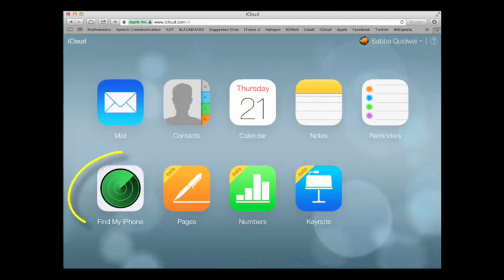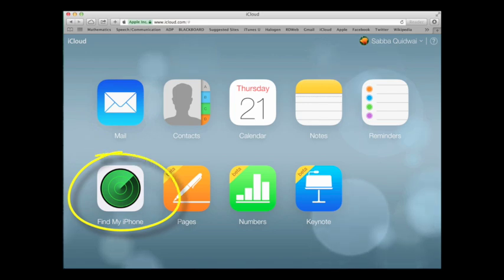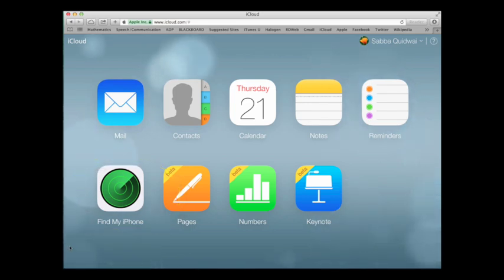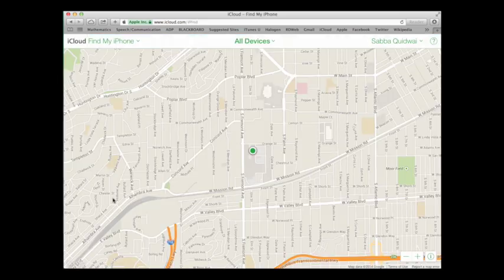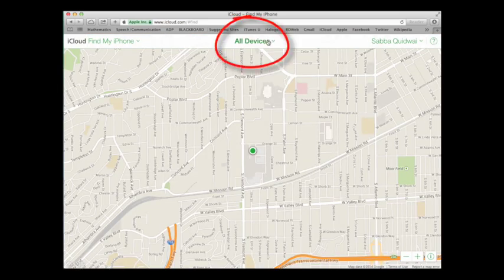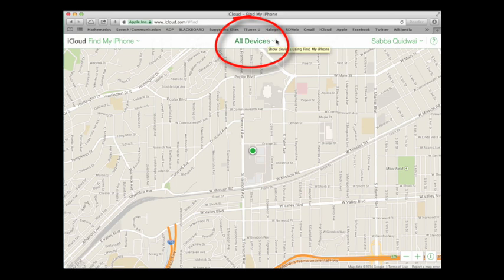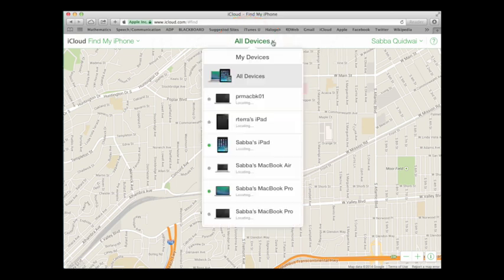You're going to want to click on the Find My iPhone icon, which is the same for Find My iPad or any of your devices connected to your iCloud account. In the center of the screen, you will see a column called All Devices. Tap on it to see all of the devices that are connected to your account and tap on the one that you wish to locate.